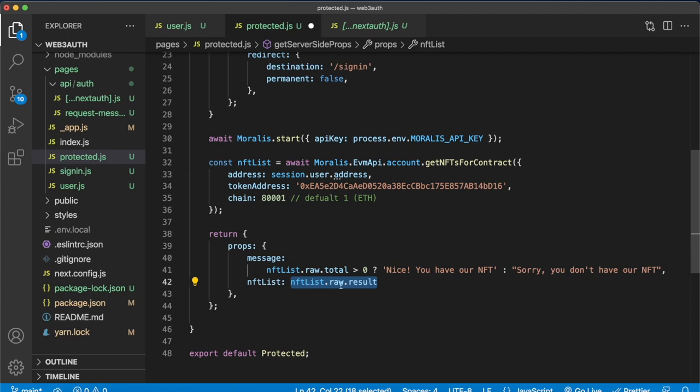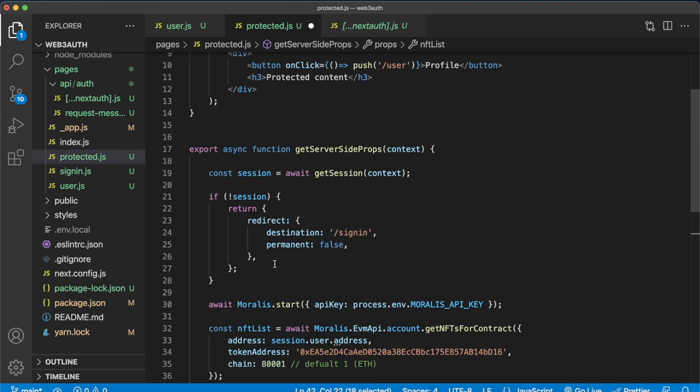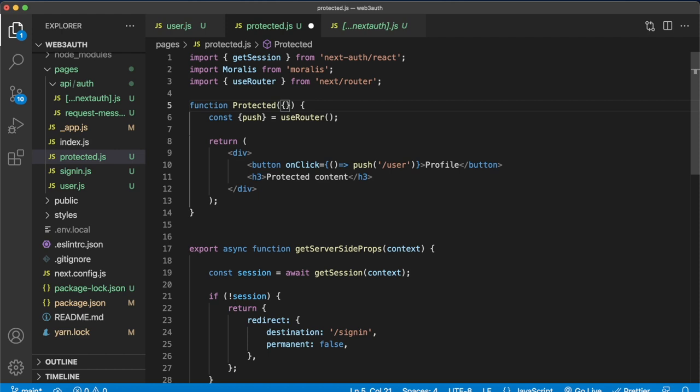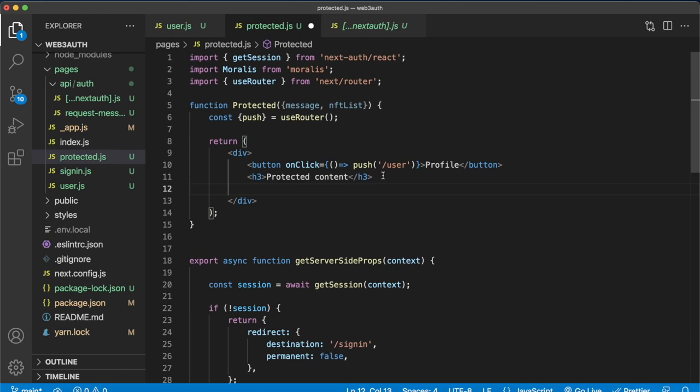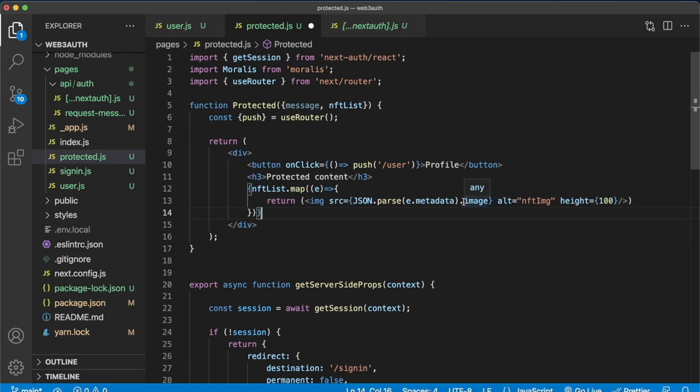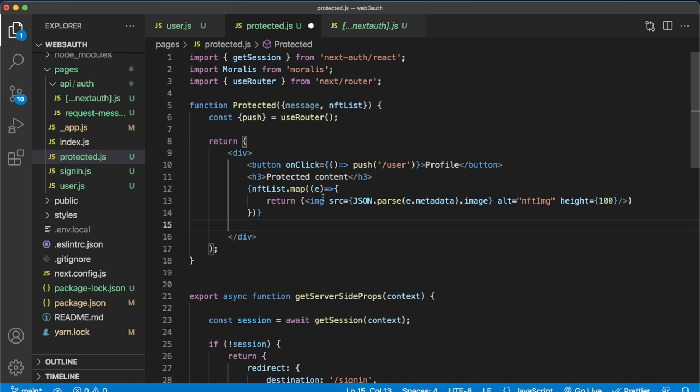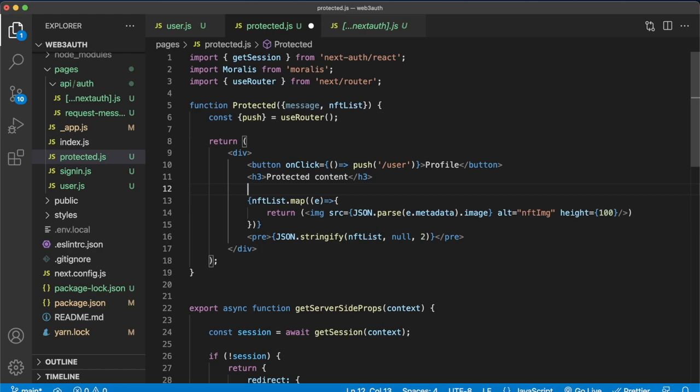And now the final thing to do is just present these details in our component itself. So let's pass in the props into the component. So we have the message and the NFT list. Then below our heading, we can return the images by mapping through our list and getting the metadata and the image key from each of the elements. And then we can also return just all of the NFT list if we'd like to do so. We just stringify our NFT list and return the whole list. Then of course, we have the message as well. And that is the complete build.